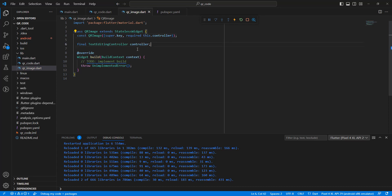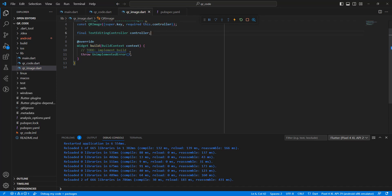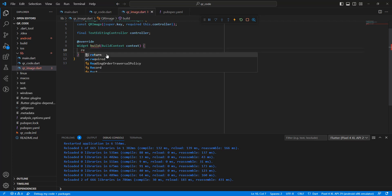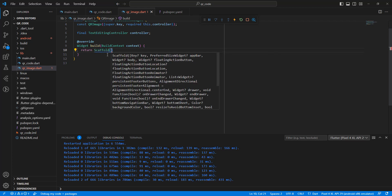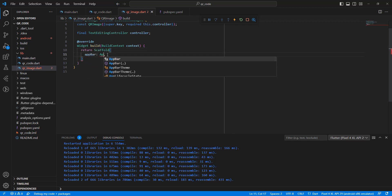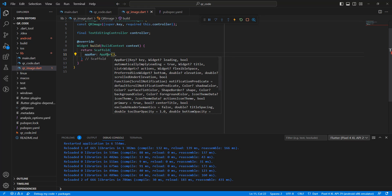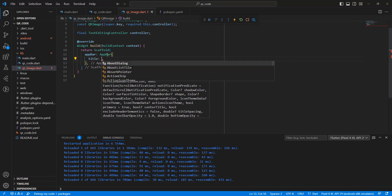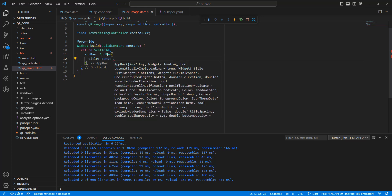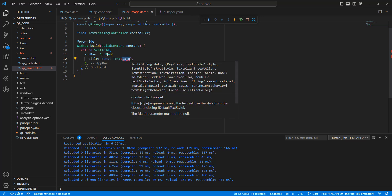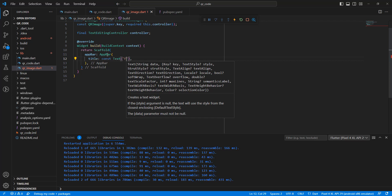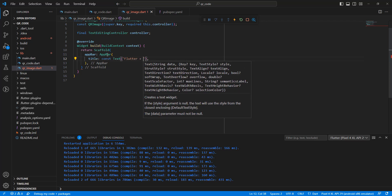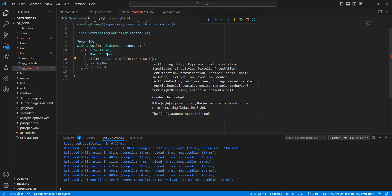Add the controller variable. Then return a Scaffold with an AppBar. Write the AppBar title as const Text 'Flutter QR Code'.